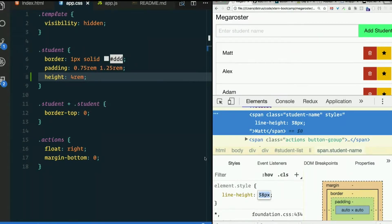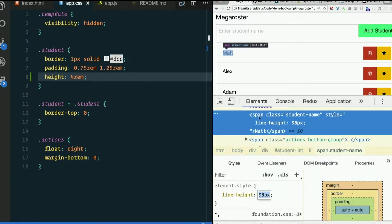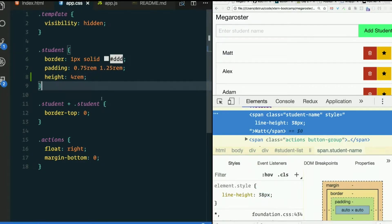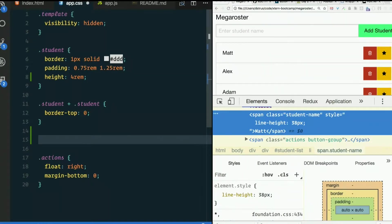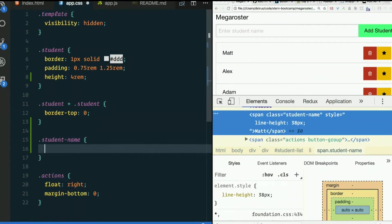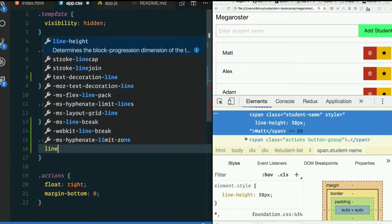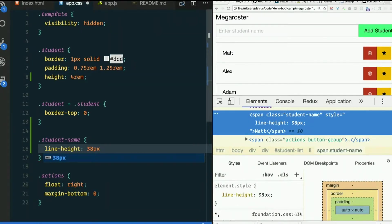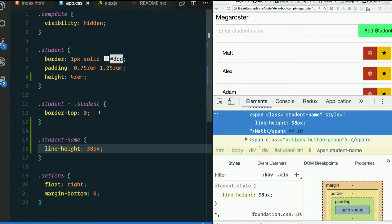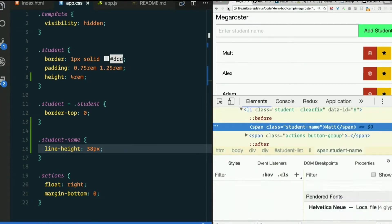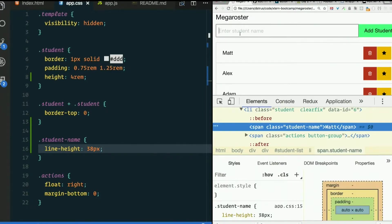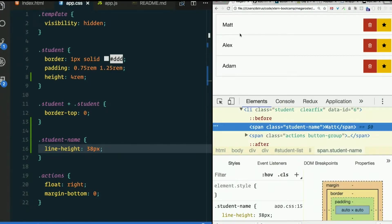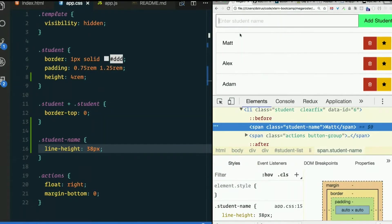Don't forget to actually put that in our style sheet. So what element is that? That's every span with a class of student name. I'm just going to say student name, line height 38 pixels. Refresh the page. Now they're all that way.